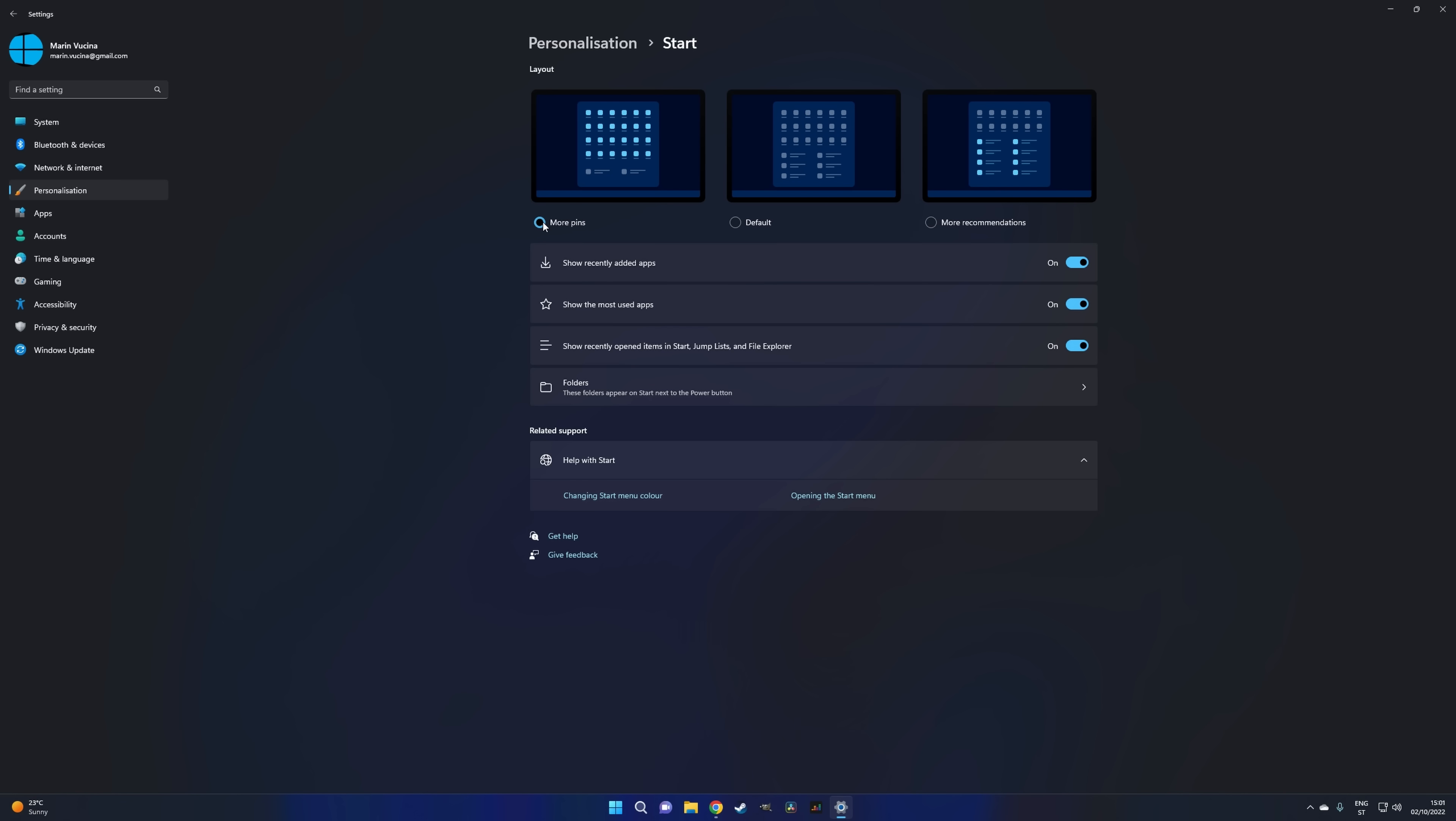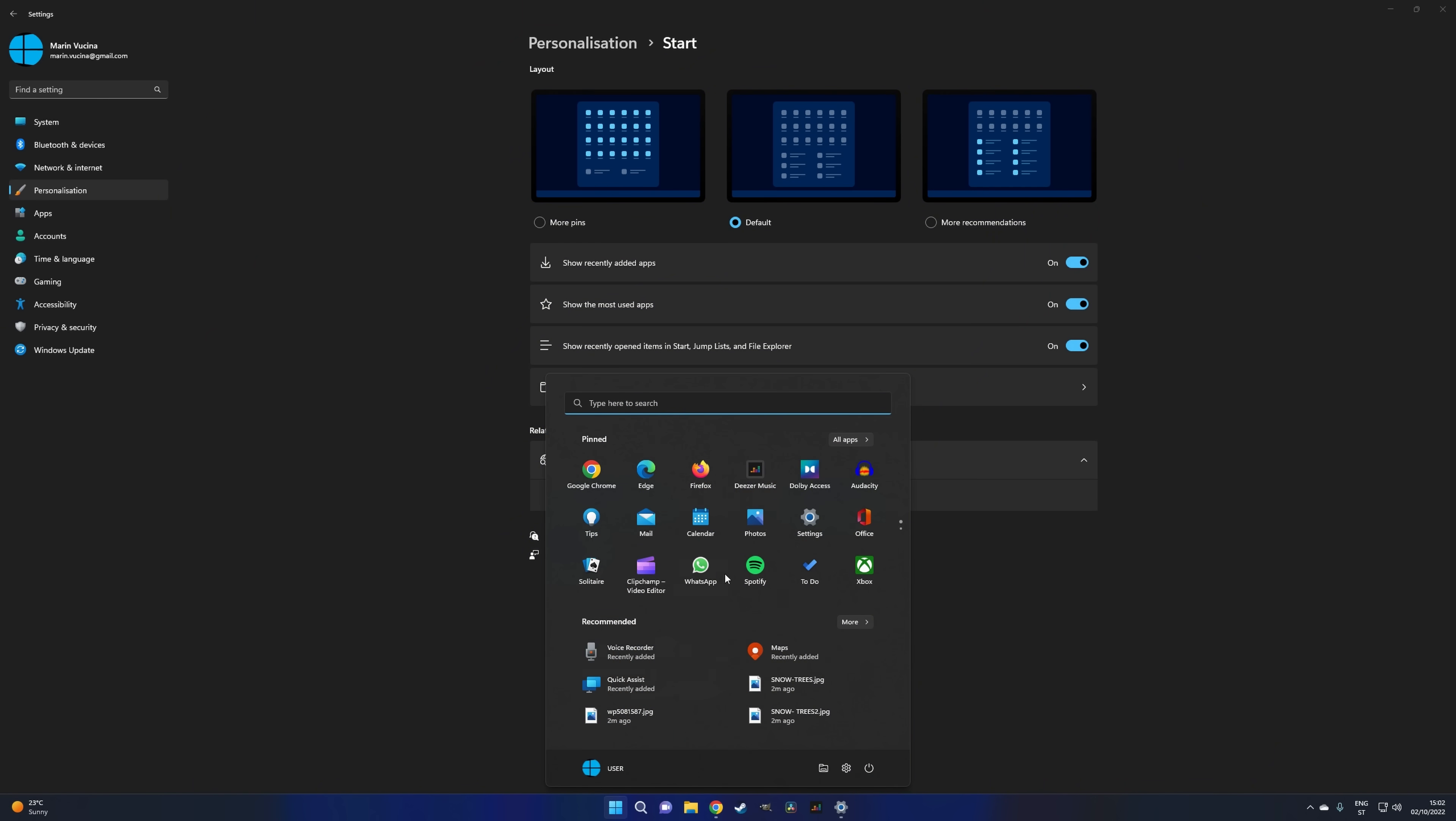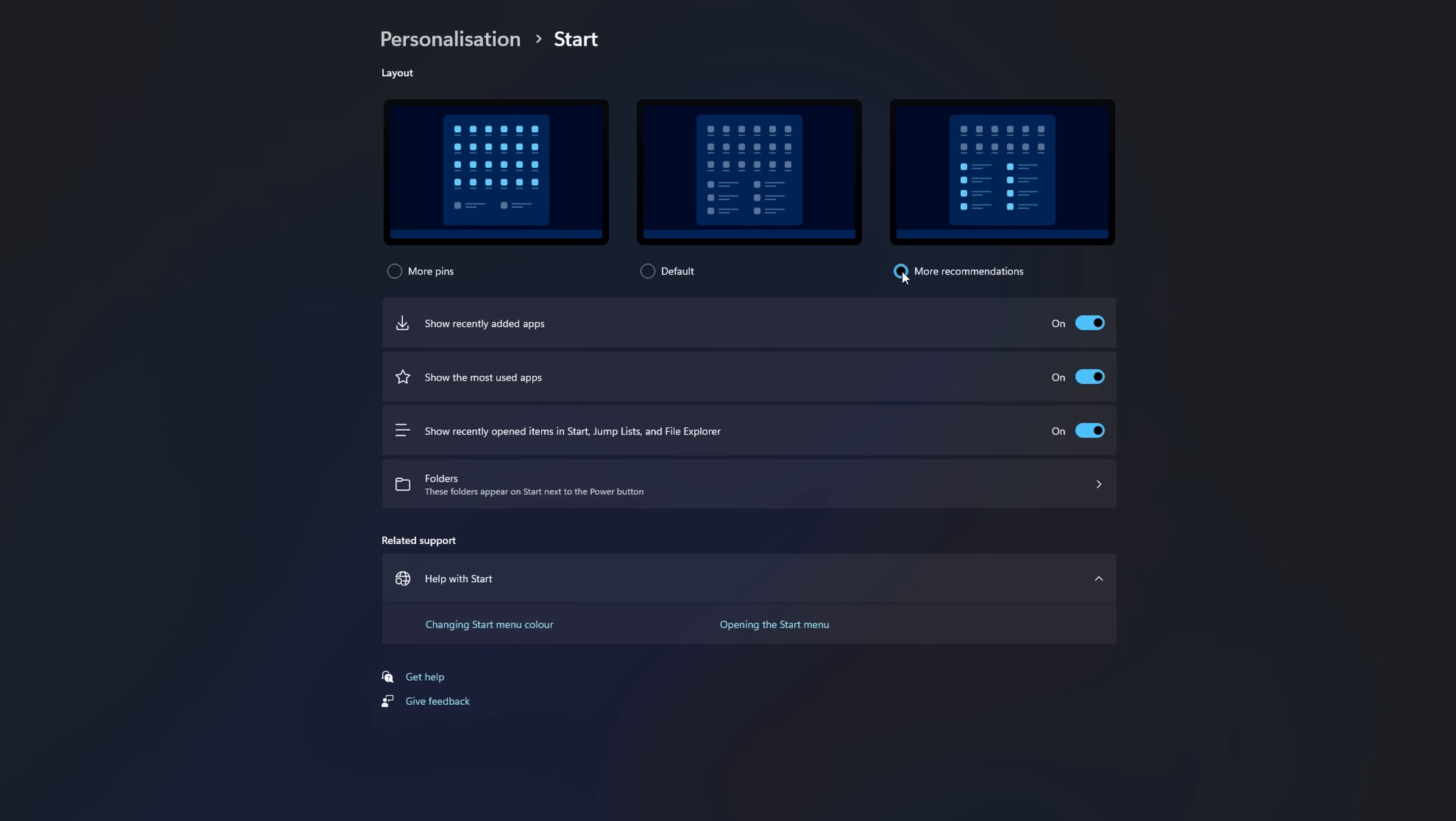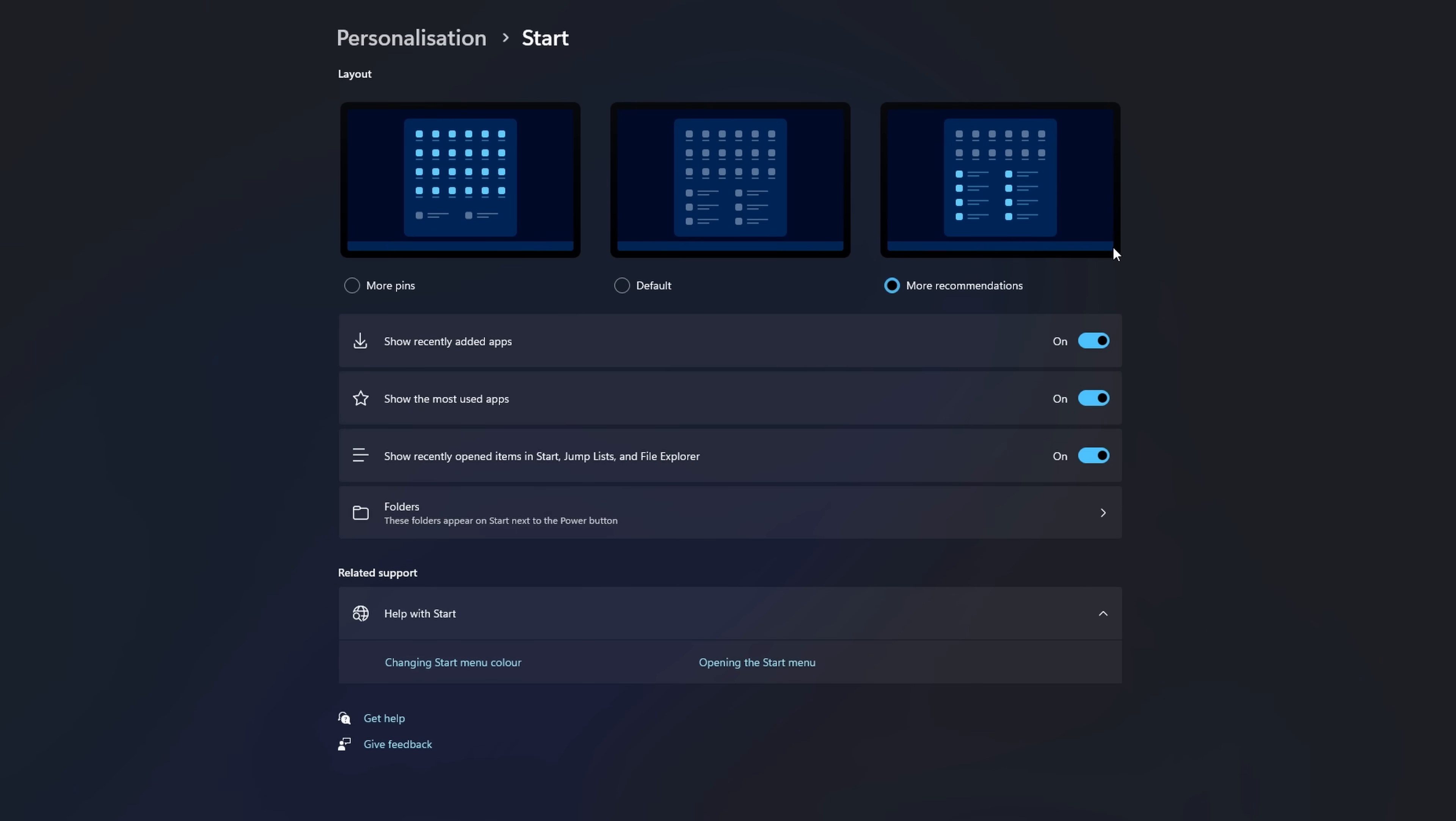More pins is obviously going to favor pinned apps. The default setting will sort of evenly divide the space between pinned and recommended. And more recommendations is just an inverse of the first option, but not really because here you get just one row of recommended apps whereas here you get two rows of pinned apps. You get the point.